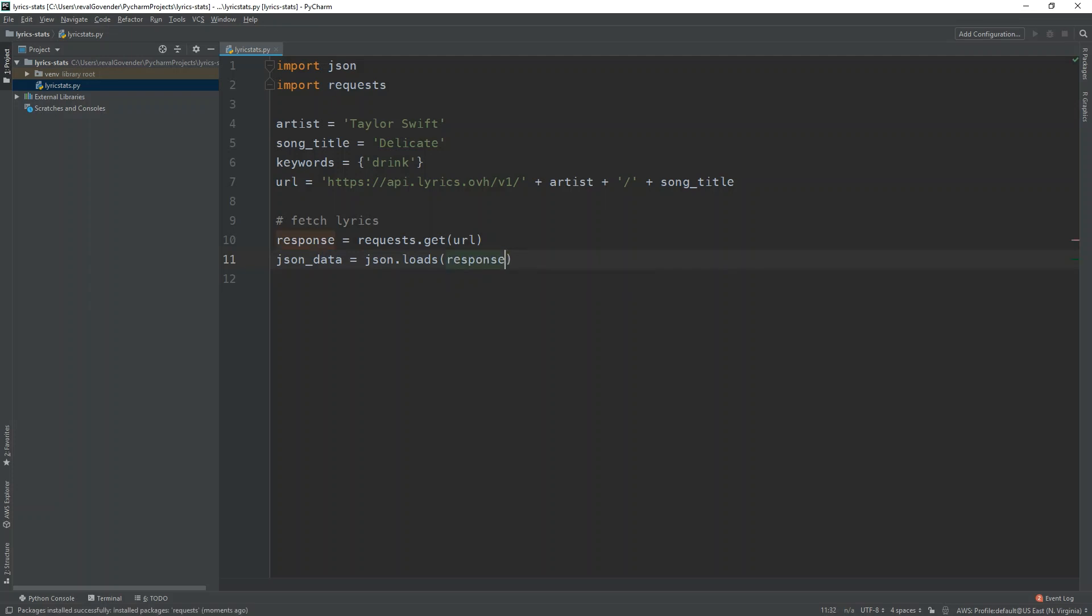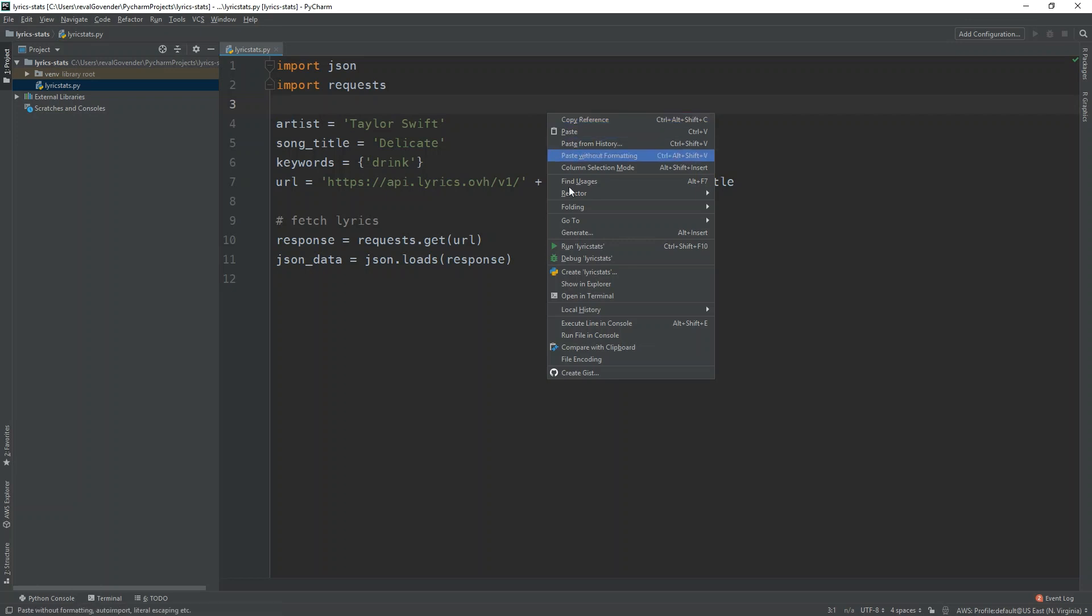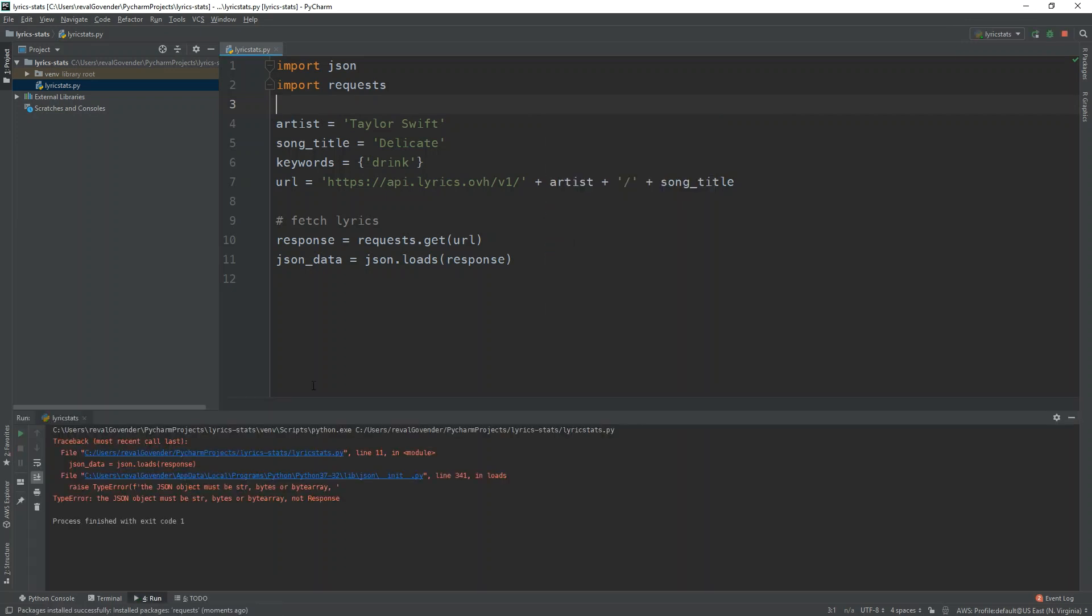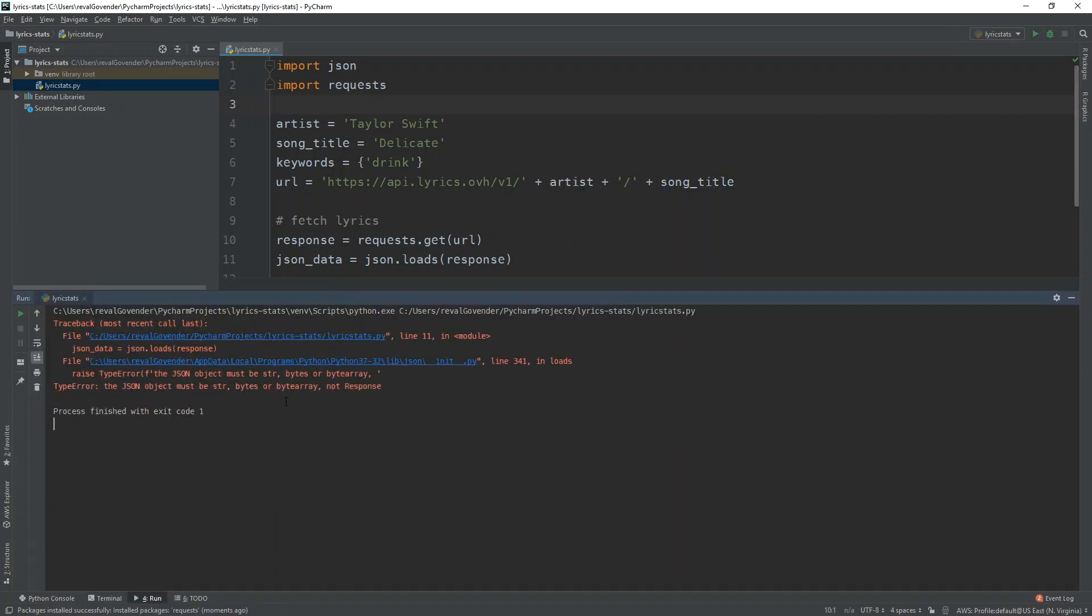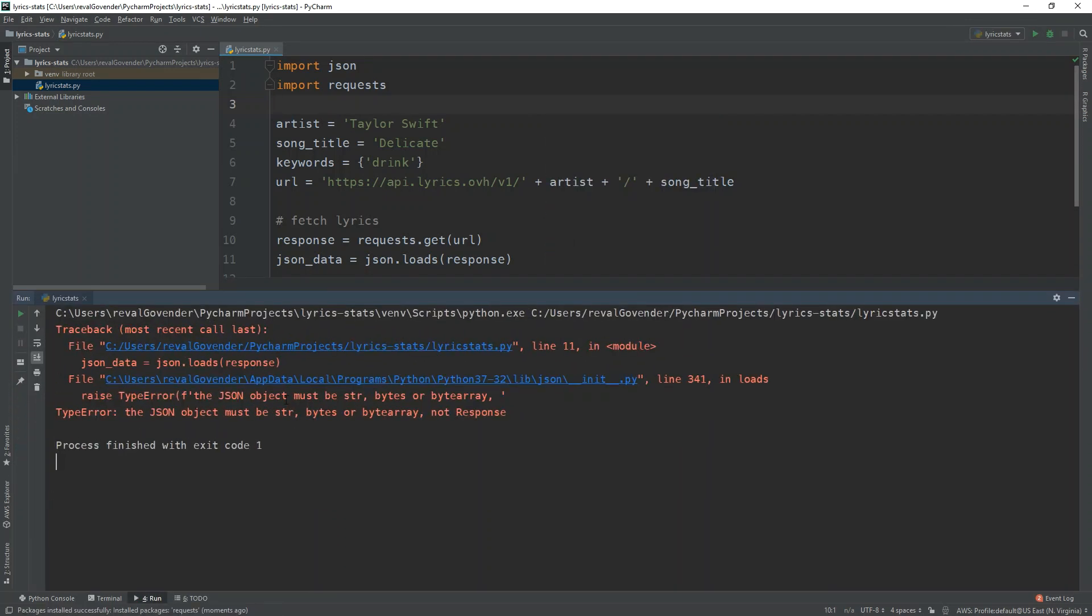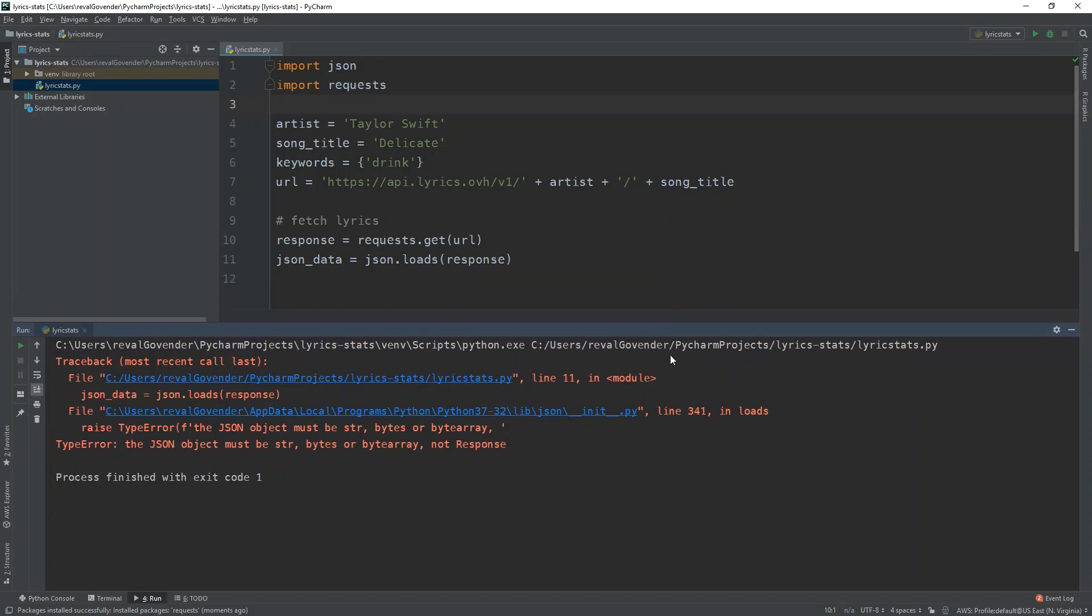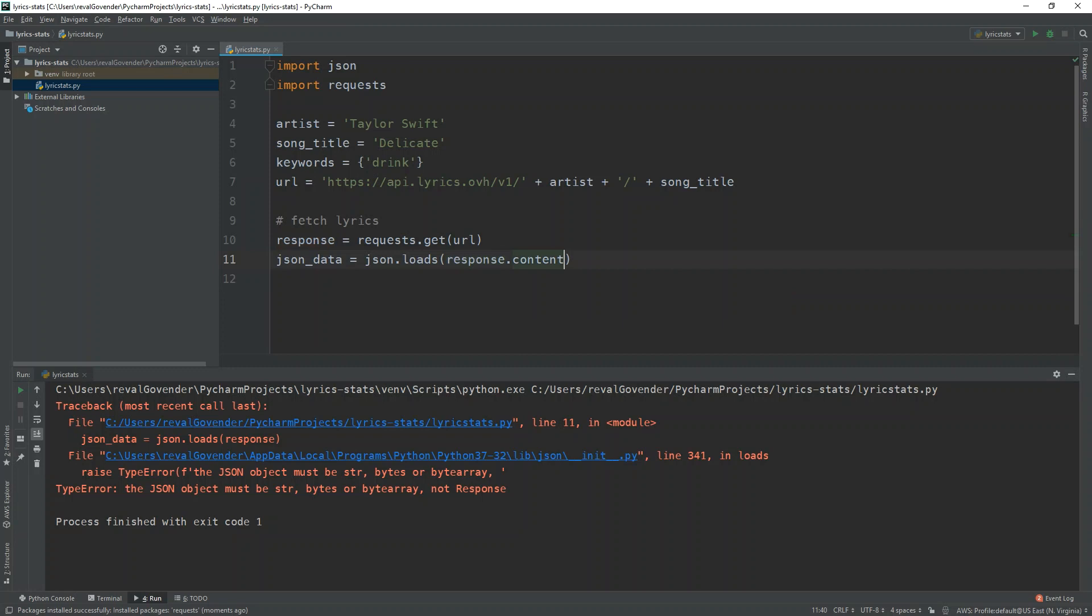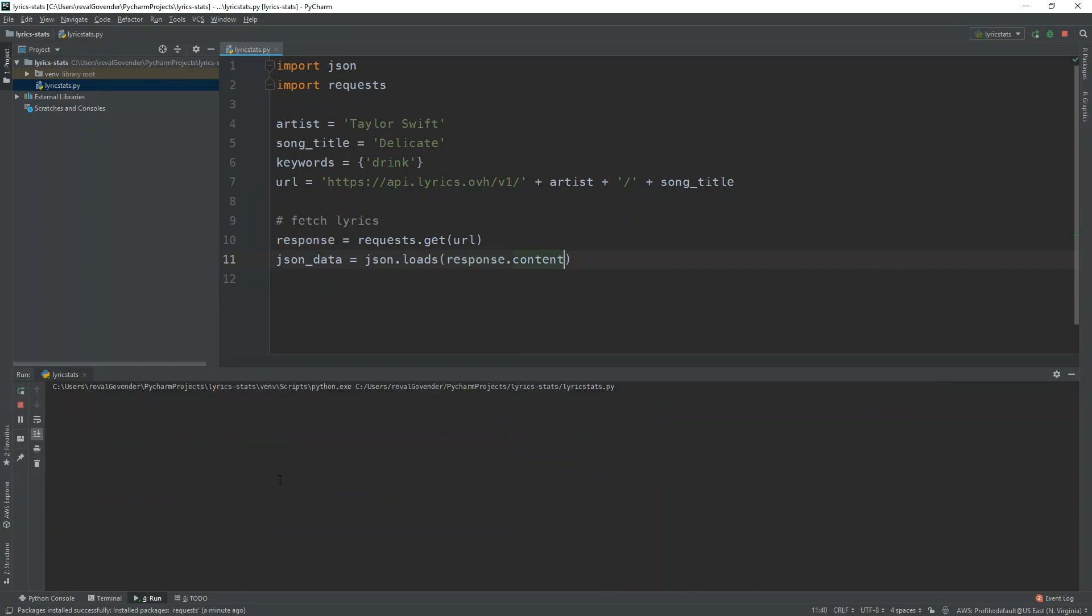We can just take the response. So let's quickly run this by right clicking and run lyrics. You can see we have some output here. JSON loads response type error. The JSON object must be a string. So I think I just forgot to put content here. So we're going to rerun this. Yep. It's fine. It's processed fine.